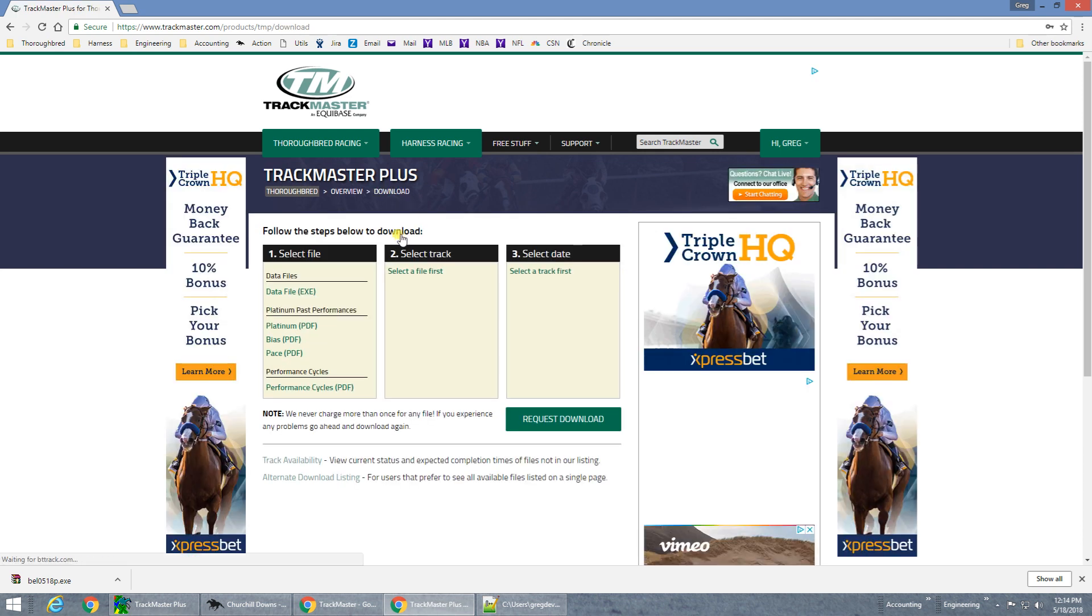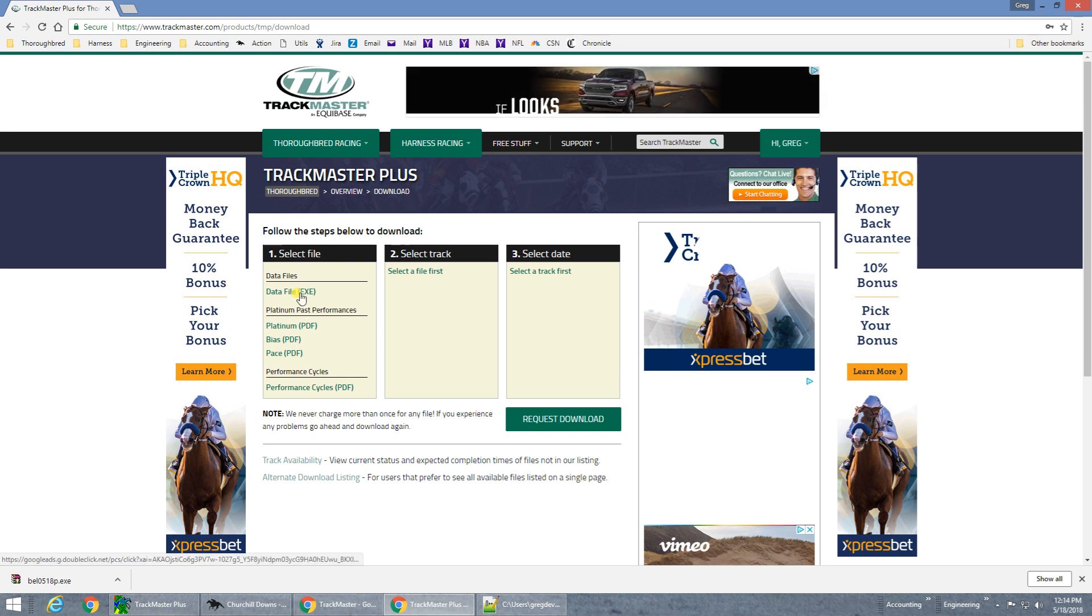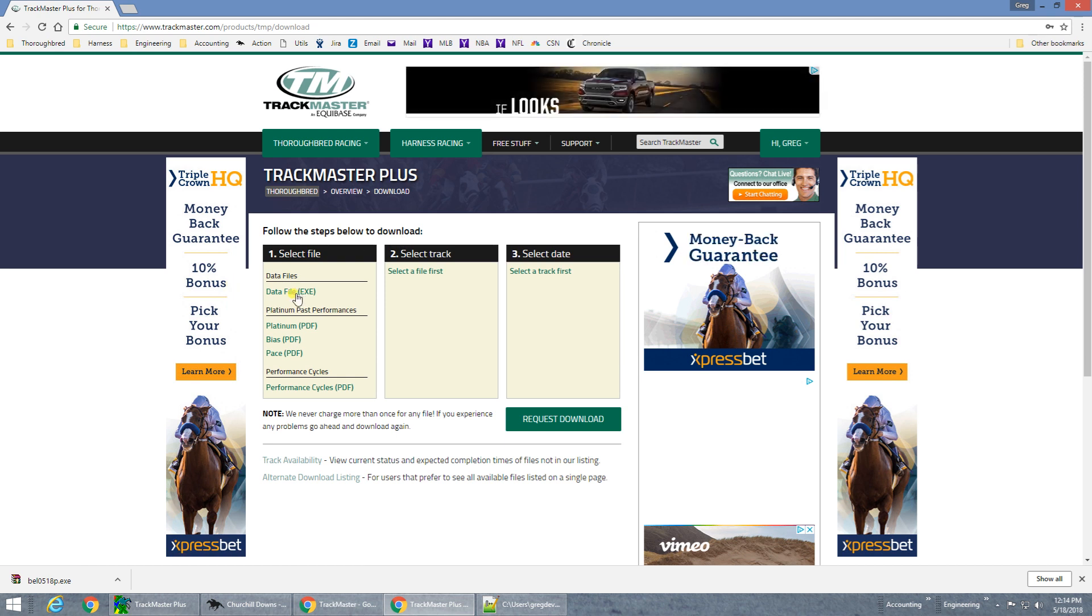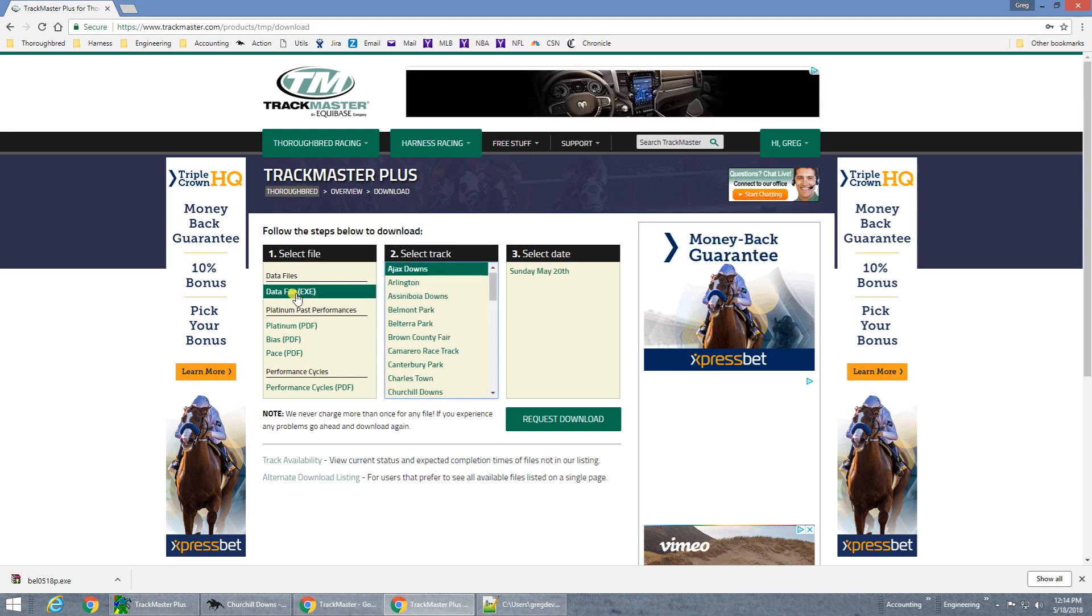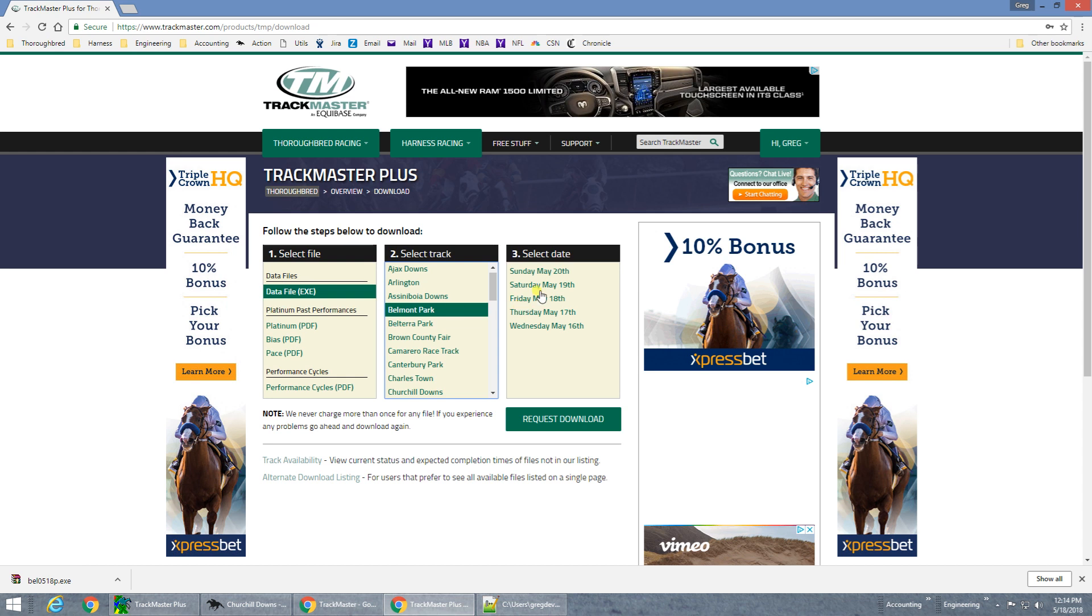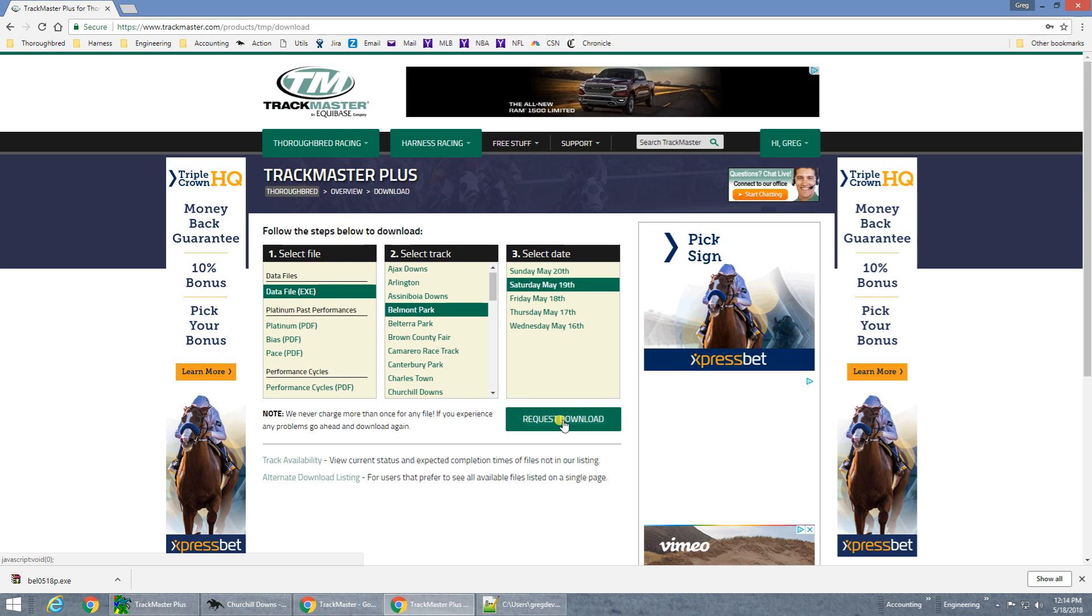Now select the data file EXE type, then pick the race track name and the date that you desire, and click Request Download.